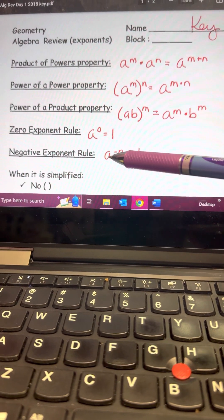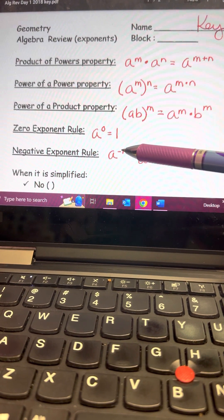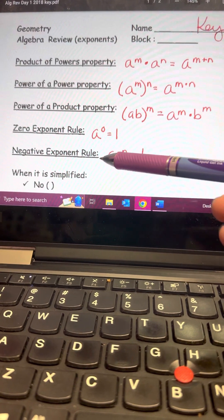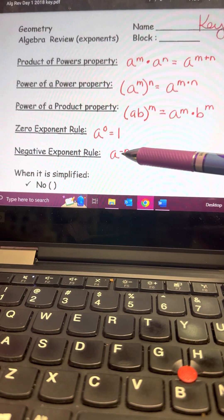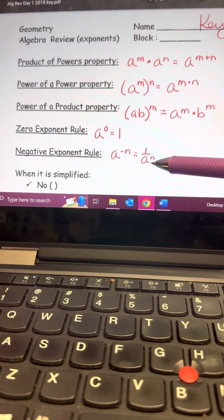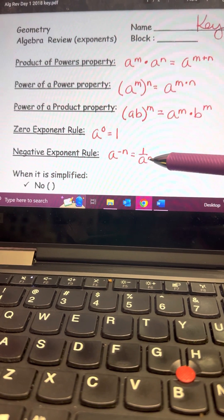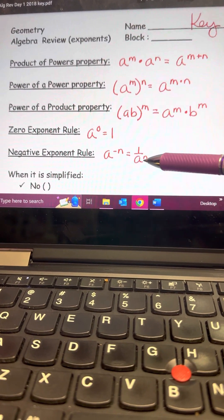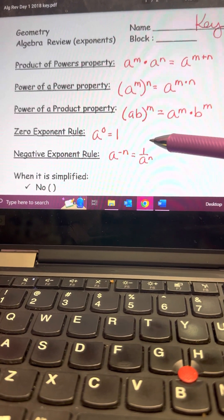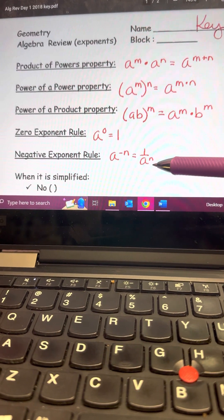The negative exponent rule is a little tricky. If you have a base with a negative exponent, to get rid of that negative you put it in the opposite location. So if a is in the numerator position, to make the negative go away it moves to the denominator and becomes positive. It also works the other way: a negative exponent in the denominator moves to the numerator to become positive.